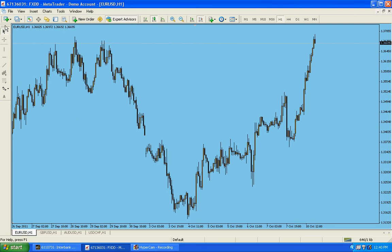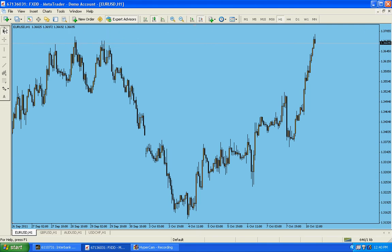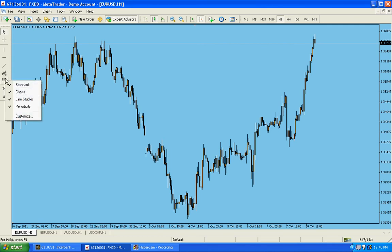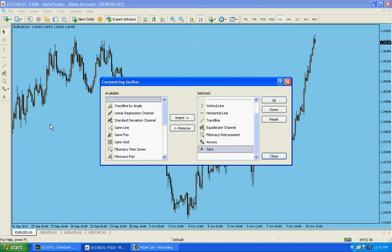First of all, this line — the menu bar — was here, and I just brought it on the side because I like to keep it on the side. Now I need more tools here. And where are they? Right here. This tool is Fibonacci retracement. Right click on it and choose Customize. And here are some more tools.